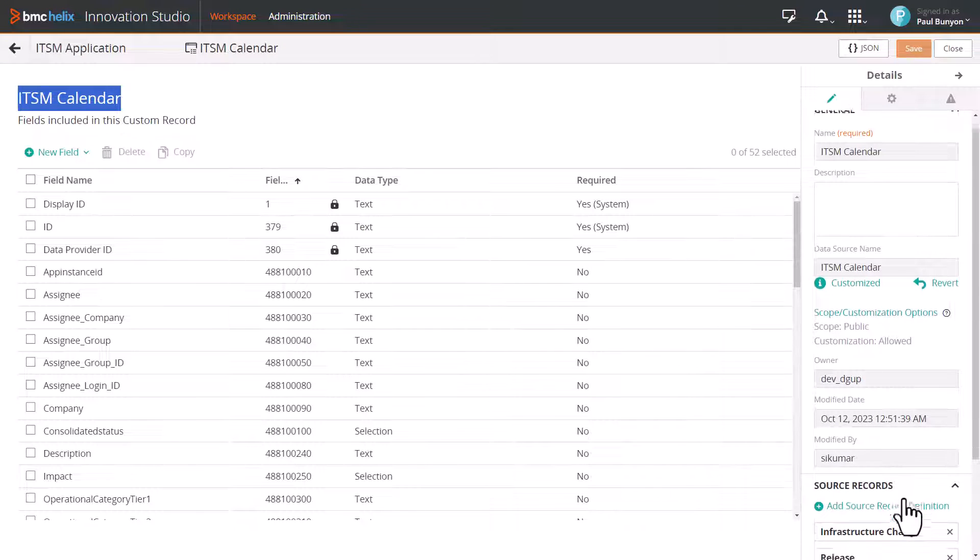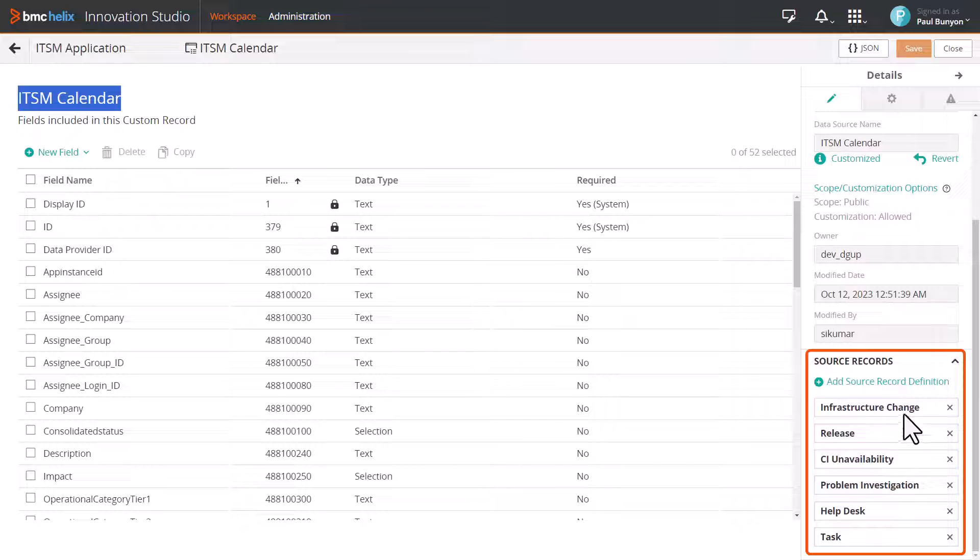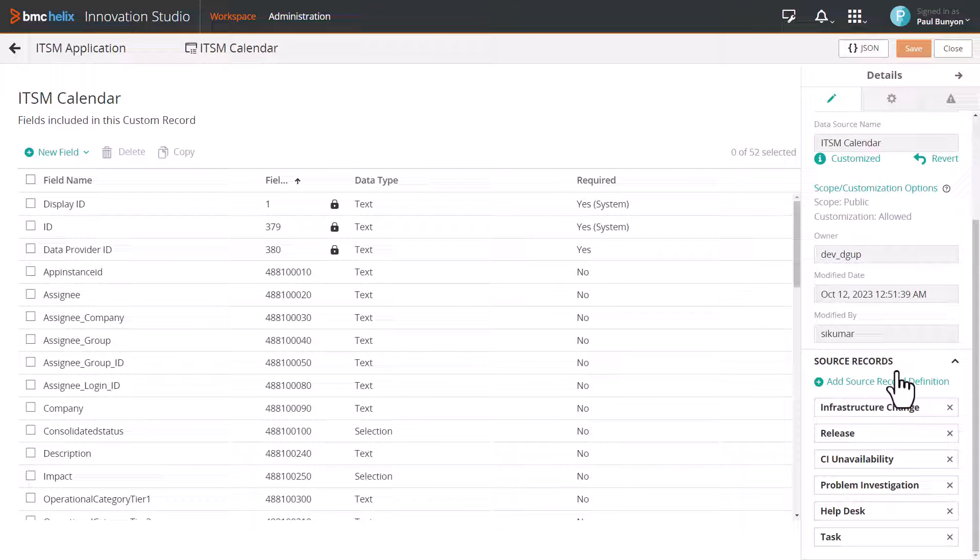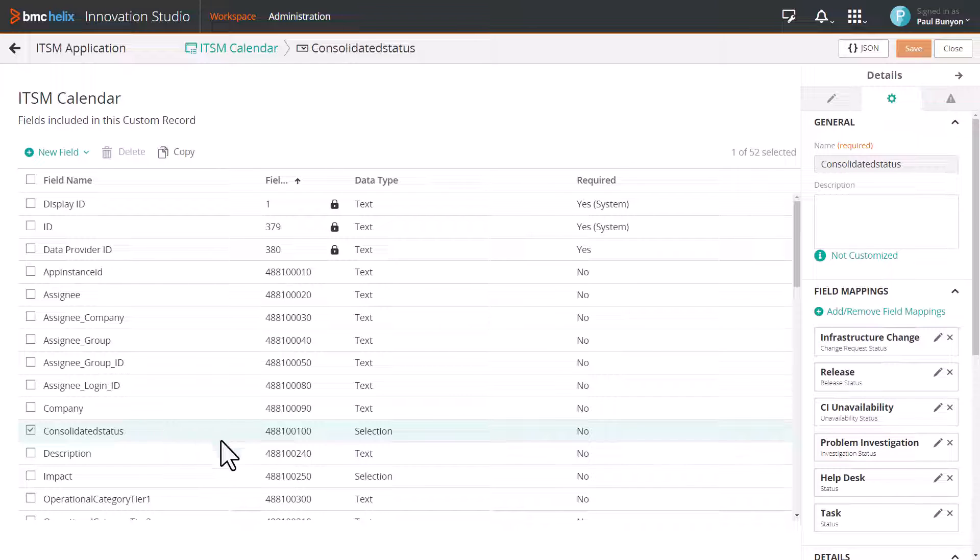The ticket information is displayed in the calendar by fetching the data from ITSM Calendar CRD. This CRD includes a few ticket types added as source record definition out of the box.